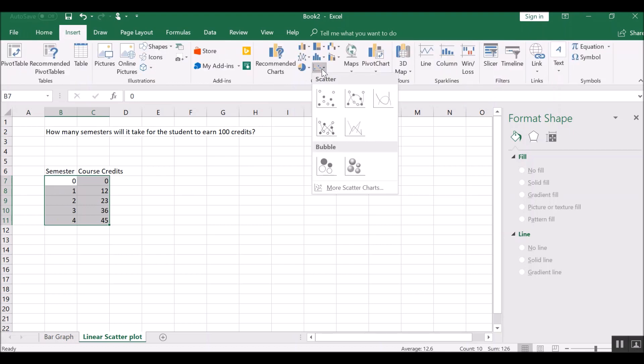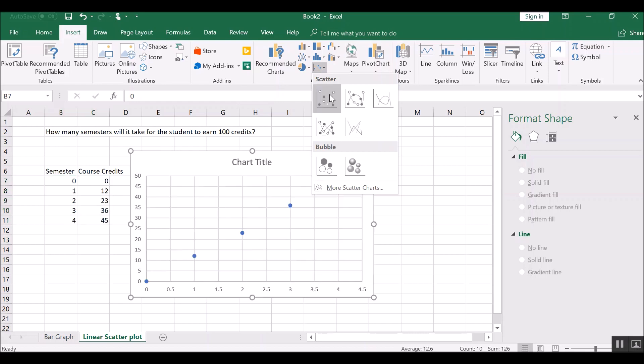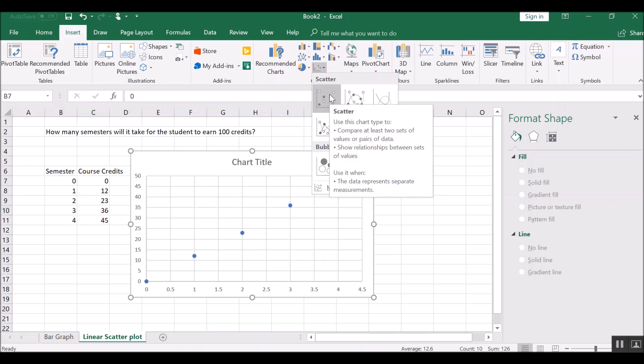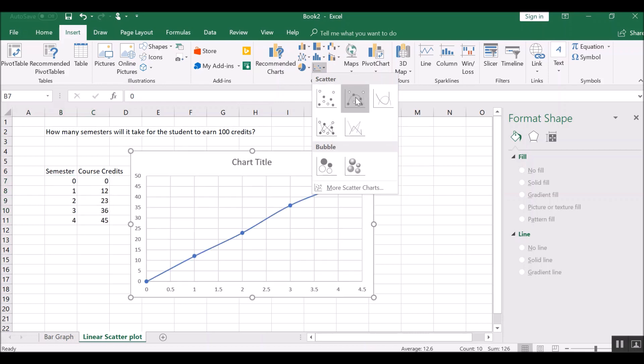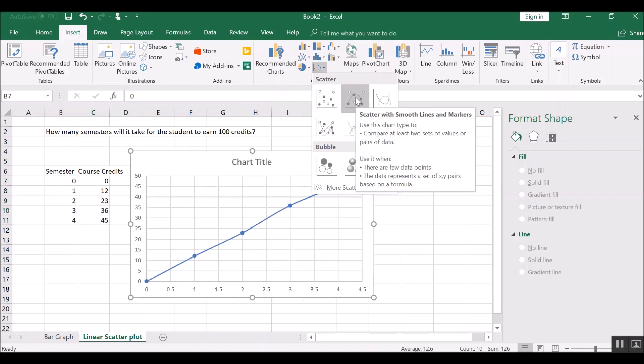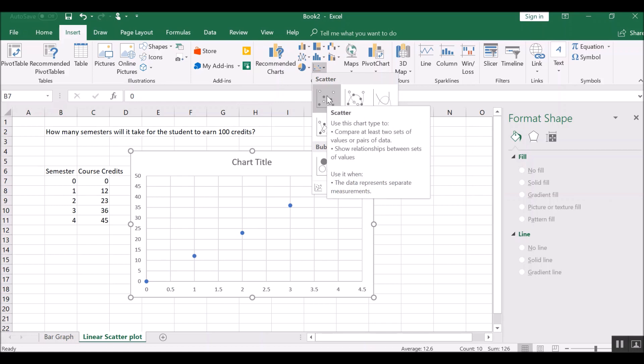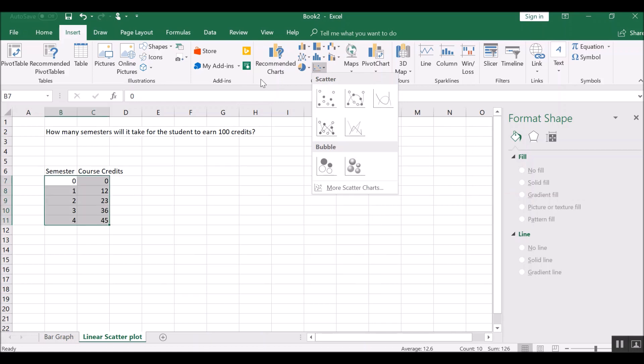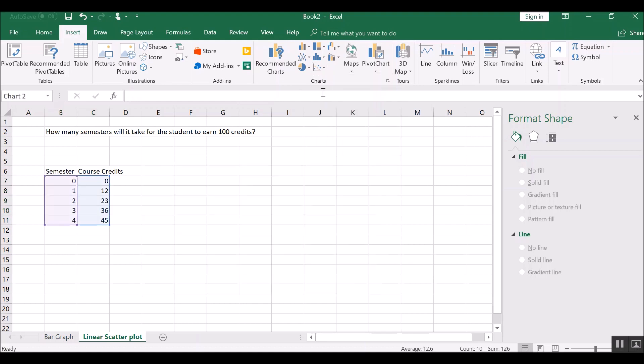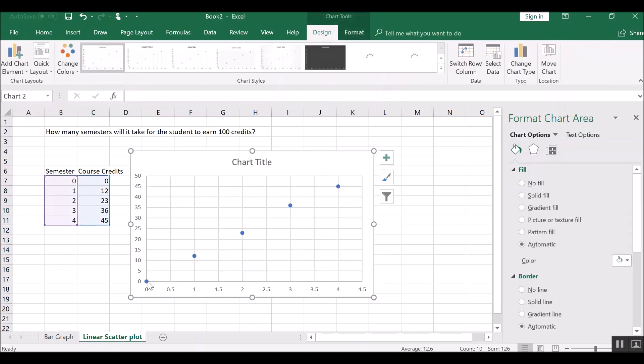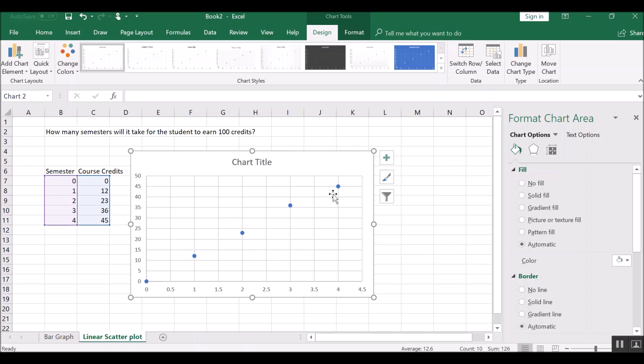Now the question arises is should we have discrete points like this, or should we connect the points with the line? If you have discrete data and you don't know the points in between along, if you don't know the points in between 0 and 1 and 1 and 2, you should not have a line that connects them. You should just have discrete scatter points like this.